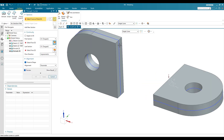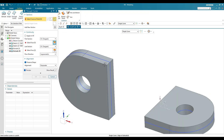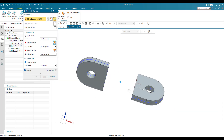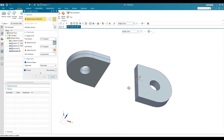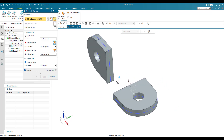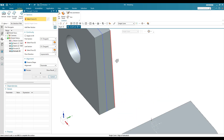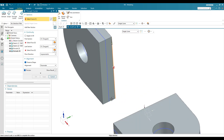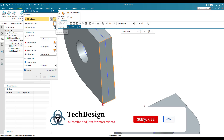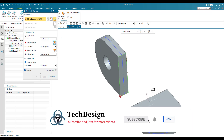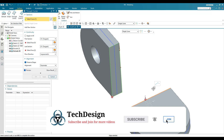We need to give one curve as the first boundary and another curve as the second boundary, then give tangent faces. For the first curve, select Single Curve and select this curve. Hit New Set and select the second curve.